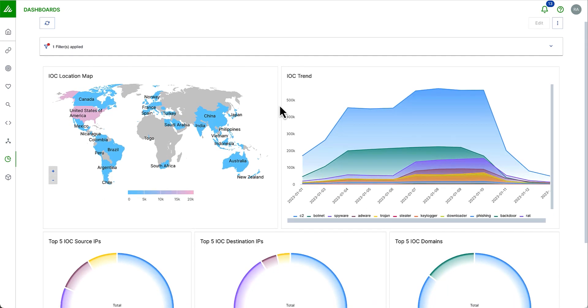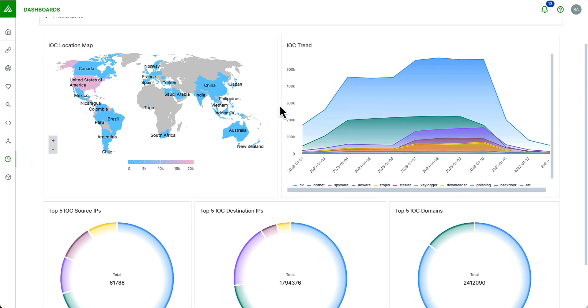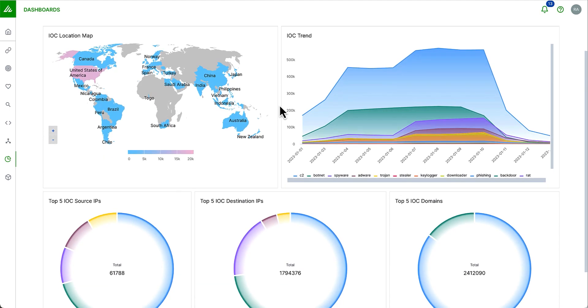This dashboard was created using our own threat intelligence. I can see things like IOC trends over time. I can see where the IOCs are coming from via this world map. I can see breakdowns of the top destinations, IPs, domain, source IP addresses. And this is totally customizable.